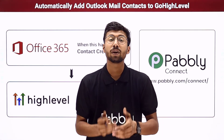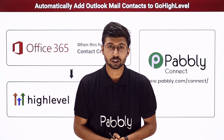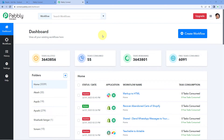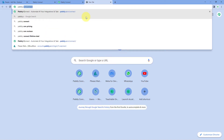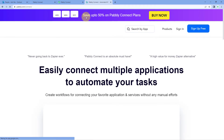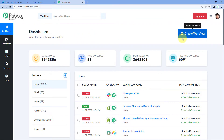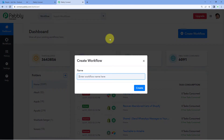Now, what is the actual step-by-step guide to set up this automation and how you can set it up by yourself? To know this you have to come with me to my screen. As you can see, we are on the Pably Connect dashboard. To reach this dashboard, go to your browser and search for pably.com/connect. After reaching the landing page of Pably Connect, click on Sign Up Free to create your free account in just two minutes, or if you already have an account, just click on Sign In. After reaching this dashboard, click on Create Workflow and give this workflow a name — for example, I'll name mine as Outlook to Go High Level — and click on Create.